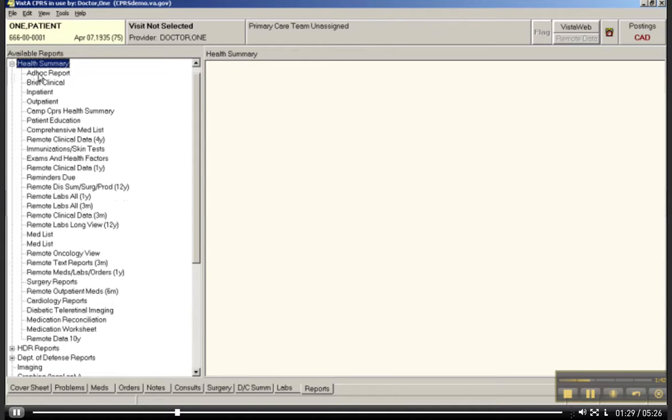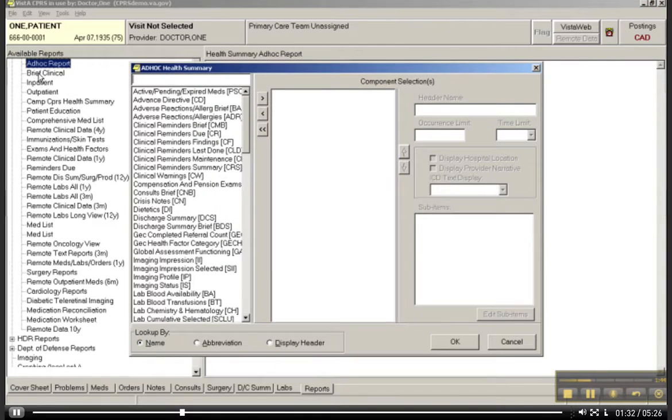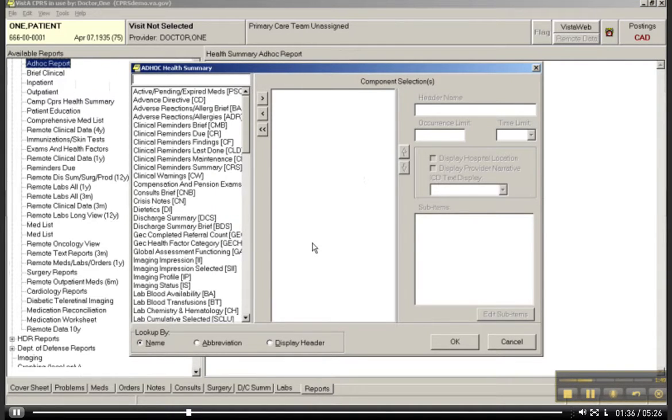This allows you to make very detailed reports for a particular user. These can be saved as well.